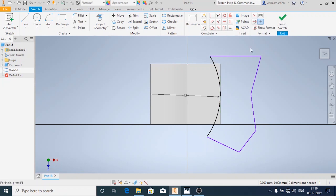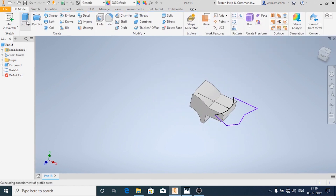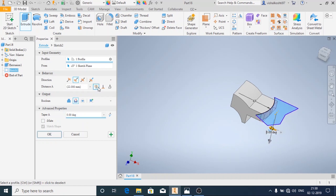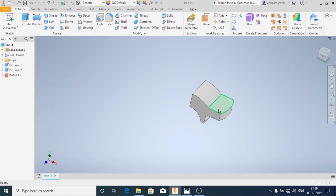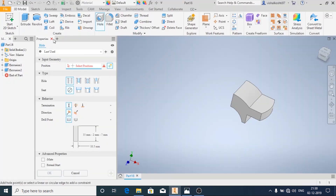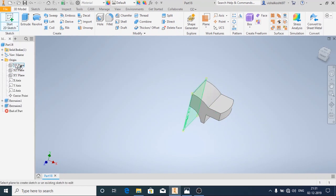Since I need to remove this extra material, the profile needs to be a closed profile. So I am drawing a random profile and then click on finish. We'll use the extrude option, the output should be cut, and I'm going to make it through all. Then click OK. Now we'll make the other curve part.